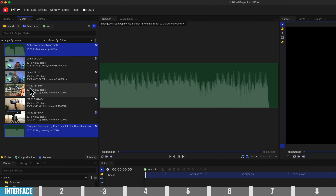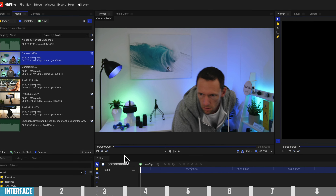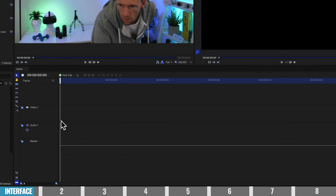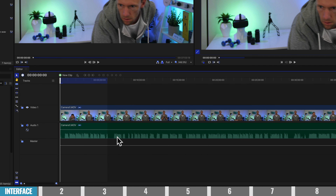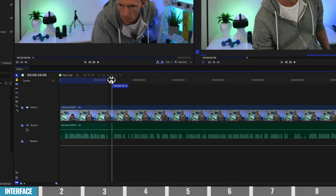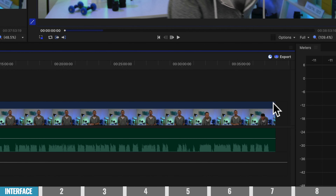The first thing I'm gonna do editing-wise is grab our primary footage — this Camera One here — drag it down into our timeline onto our video and audio track one. Once it's in there, we've got a preview across the top of that video clip, and we've also got our audio waveforms, which is the visual representation of the audio. You can see the areas where I'm talking and the flatline areas where I am not. This clip is around 38 minutes long.